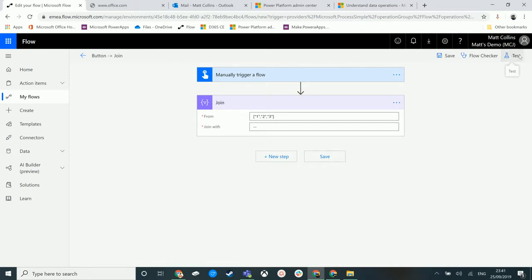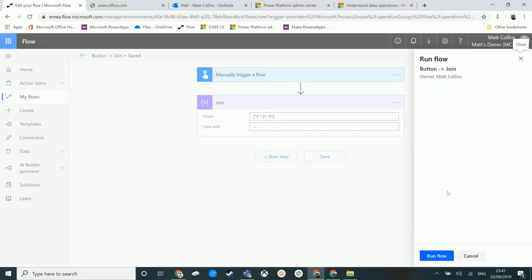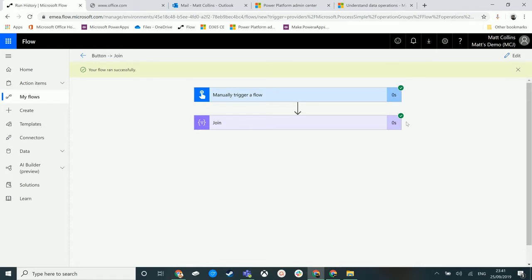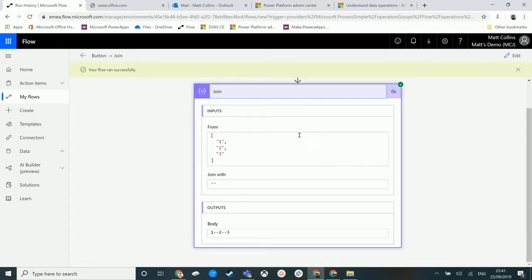Let's hit test. Now because this is a manual flow trigger button, I just have this run flow here in test. Click that, it says it ran successfully.